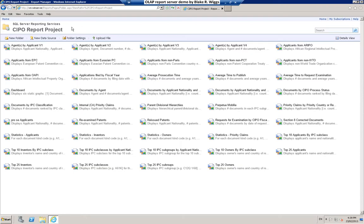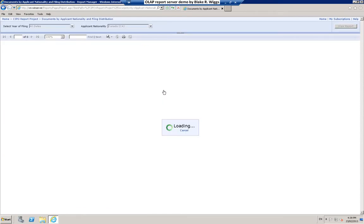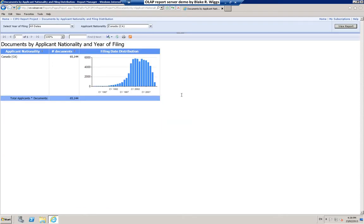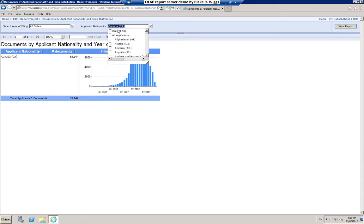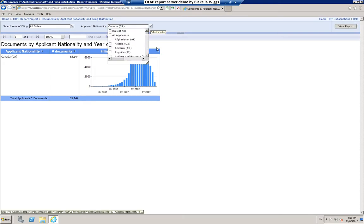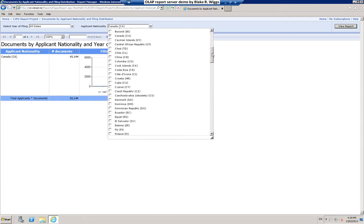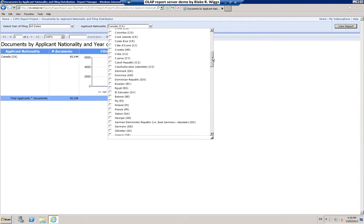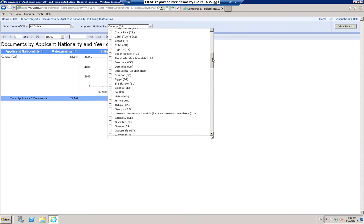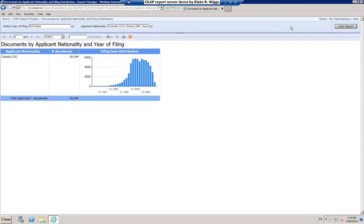Another report that may be of interest to some people is this Documents by Applicant Nationality and Filing Distribution. Here you can see that the report has been pre-configured to select applicants having Canadian nationality. But you can change that if you wish. For example, maybe you would like to run a comparison of applicants from not just Canada. Possibly you're also interested in applicants with French nationality, German nationality, and maybe applicants from the United States of America as well.